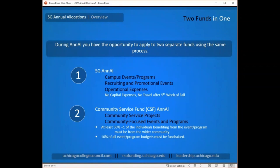Note that annual allocations does not fund capital improvements or any travel after the fifth week of fall. SGFC has funds set aside for capital and travel expenses that you can apply for in the next year.